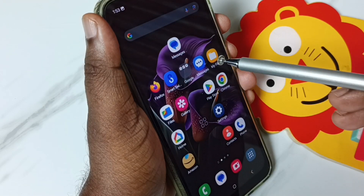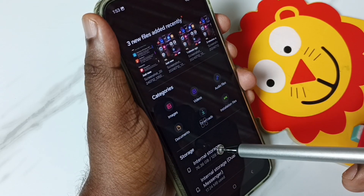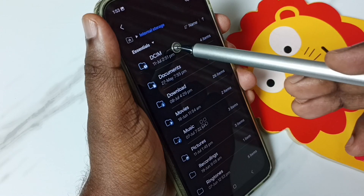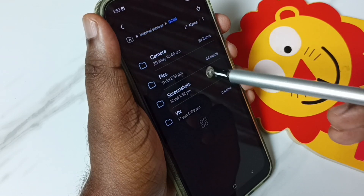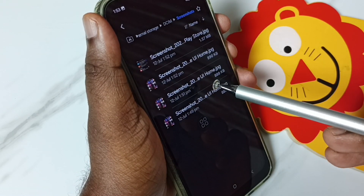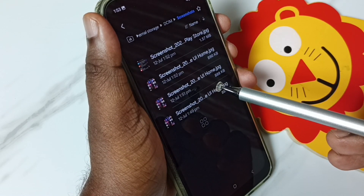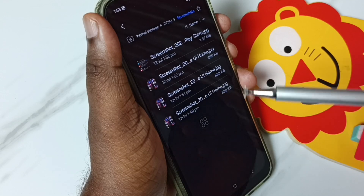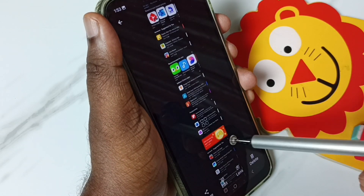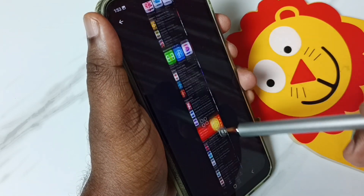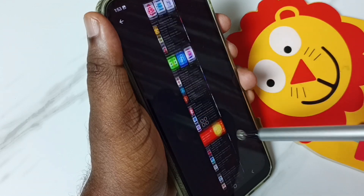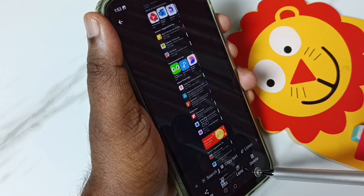Let me check — go to My Files, internal storage, DCIM, Screenshots. Here we can see 4 screenshots which I have captured. The first one is a long screenshot. So this way we can take a screenshot — these are the 4 methods.